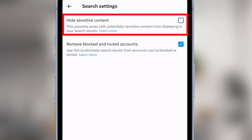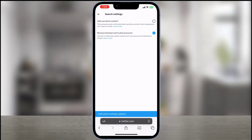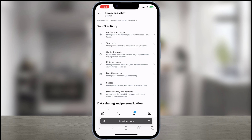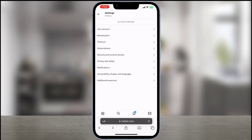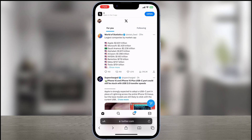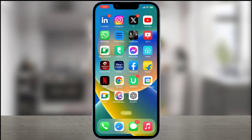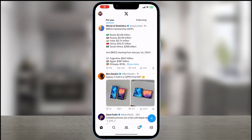That's it. This way we will turn off the sensitive content setting in the X application and we will be able to view sensitive content without any filters. Hope this video helps you. For more videos please like, share and subscribe to our channel. Thank you.